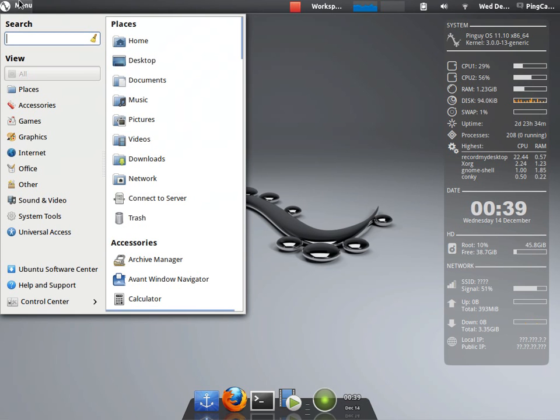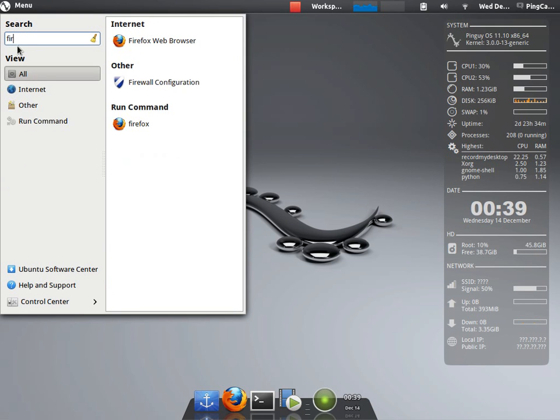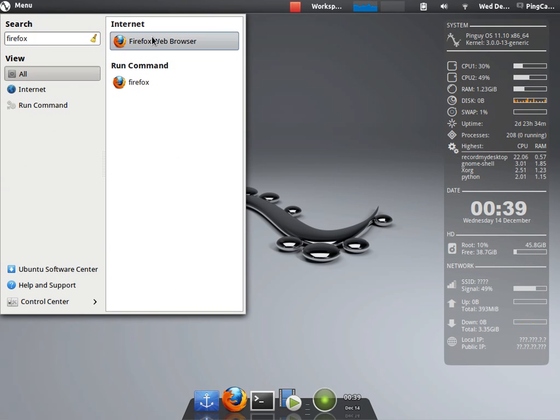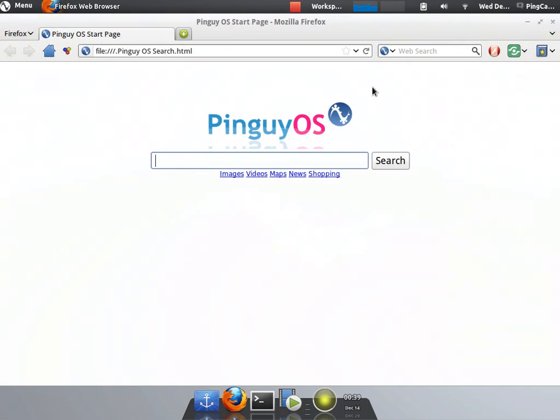The menu next. We have a search bar here. Just search for an application like Firefox. It will pop up in the results. There you go.